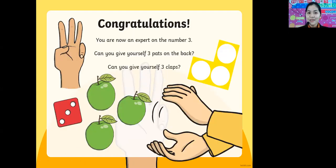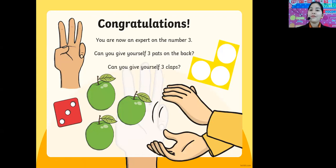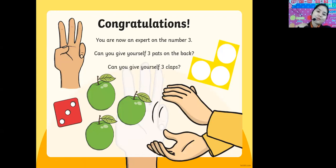Congratulations, everyone — you are now an expert on the number three! Can you give yourself three pats on the back? One, two, three on the right. One, two, three.